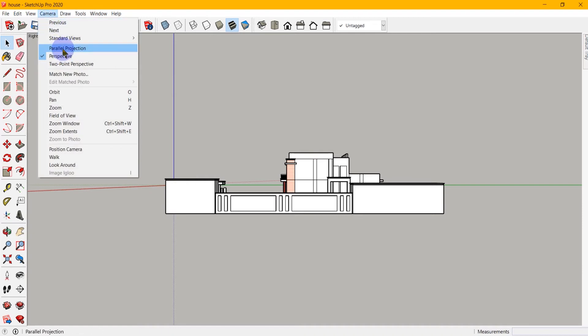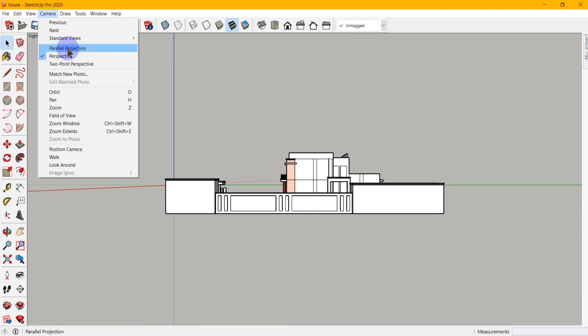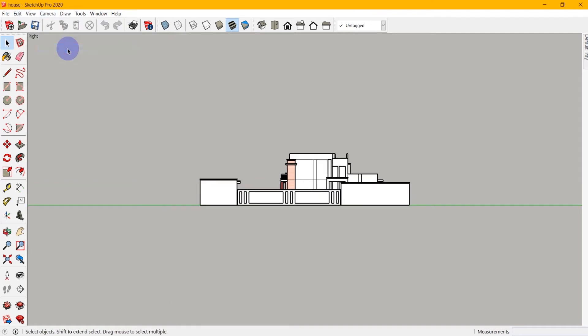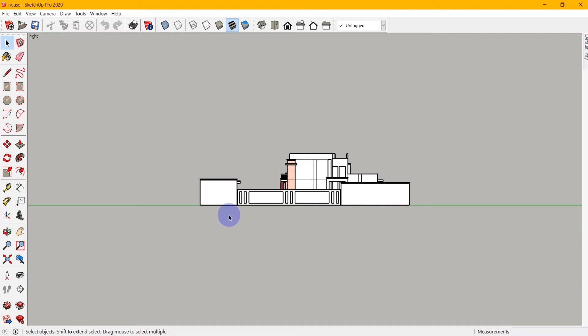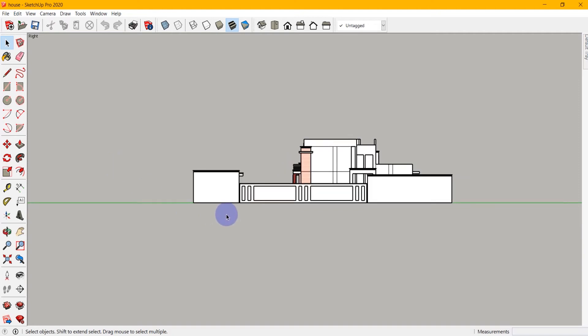So if I go into camera, we will see we have a parallel projection and that basically gives us what's normally called an orthographic view. Now this gives everything straight much like it's on a piece of drafting paper or in a CAD program.